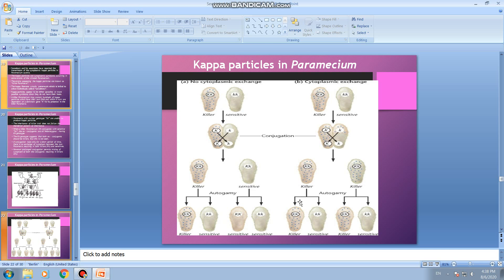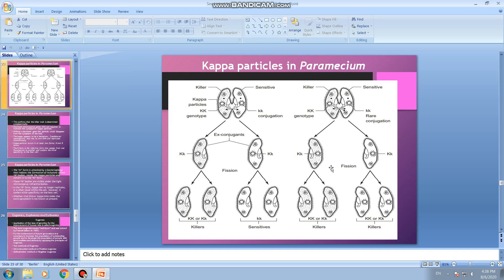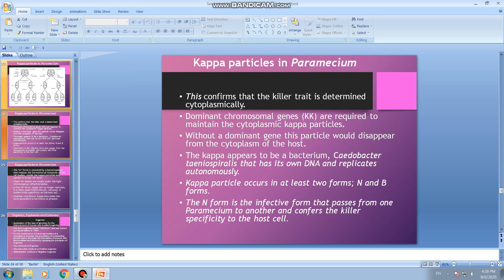In summary: in delayed separation, mixing of cytoplasm leads to ex-conjugants that are all killers; in immediate separation, due to no exchange of cytoplasm, ex-conjugants are both killers and sensitives. The diagrammatic representation shows the exchange of cytoplasm during conjugation — the killer strain is shown dotted to represent kappa particles, while the sensitive strain has no dots. This illustrates how killers and sensitives are produced, and how inheritance of kappa particles in paramecium occurs.